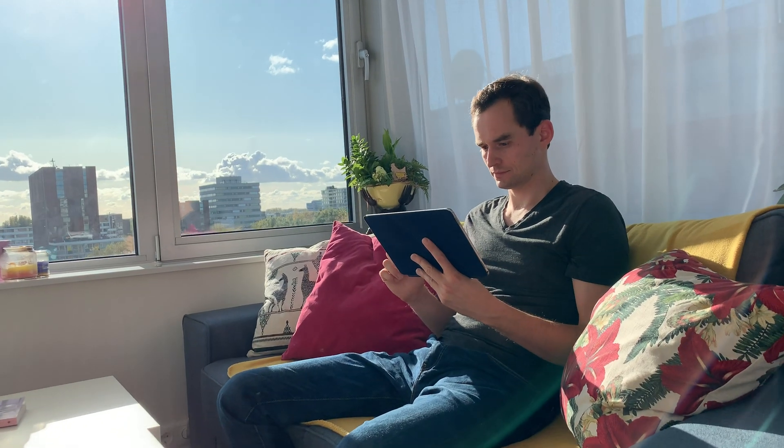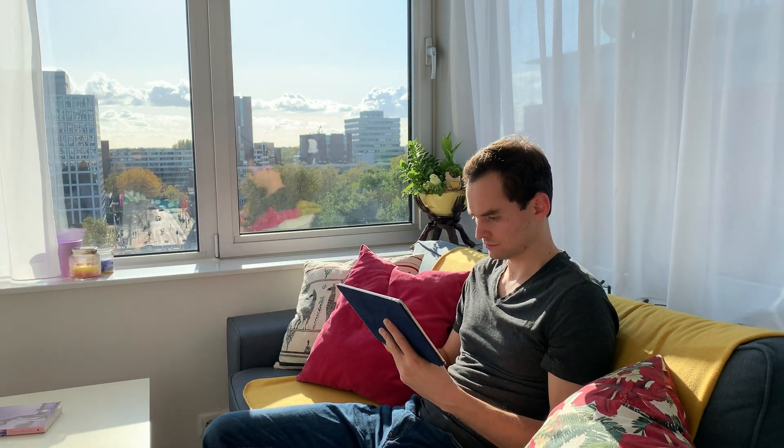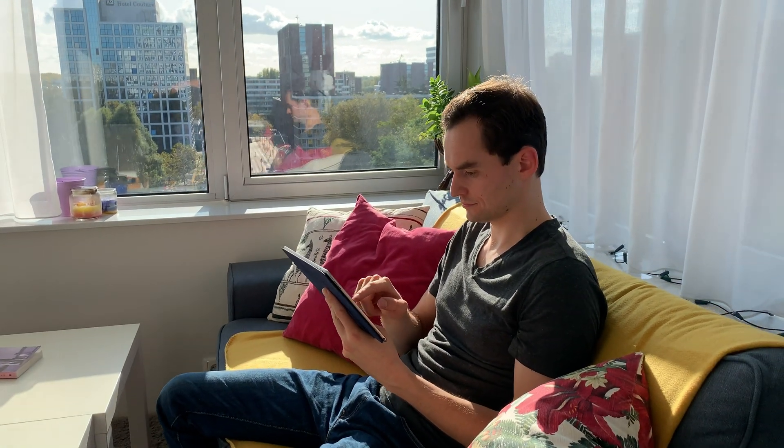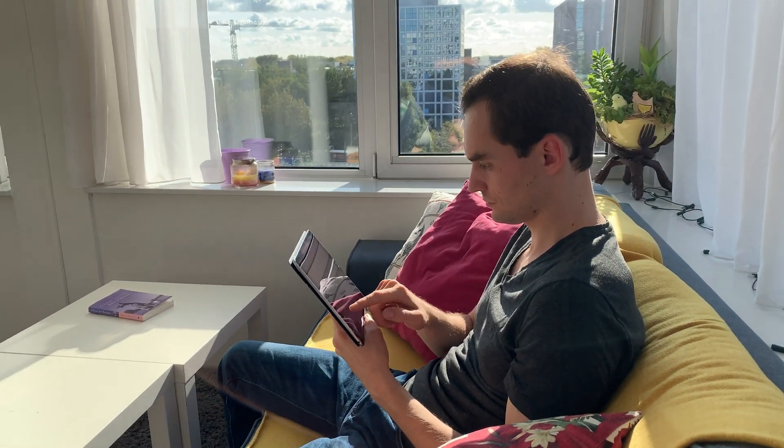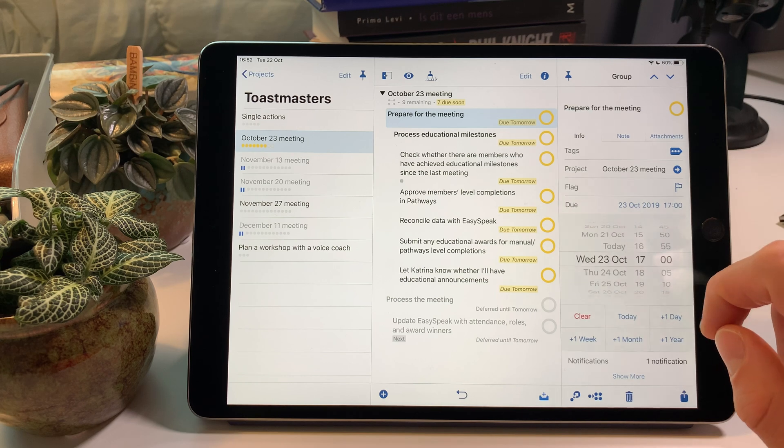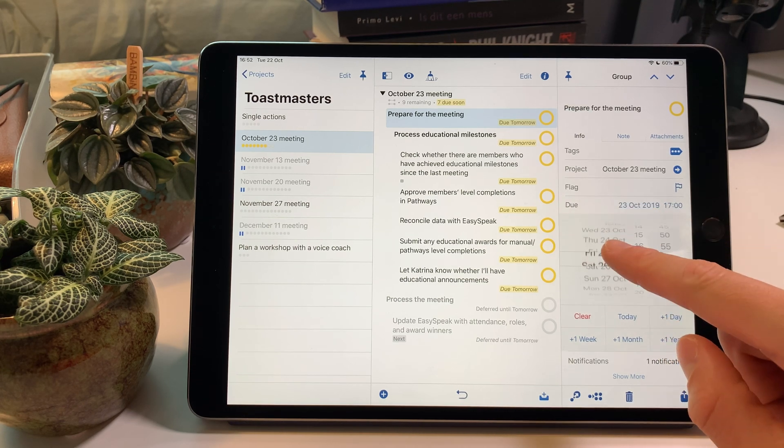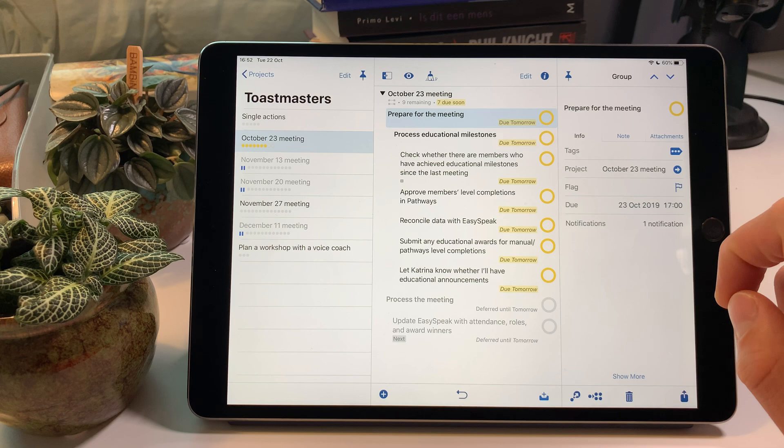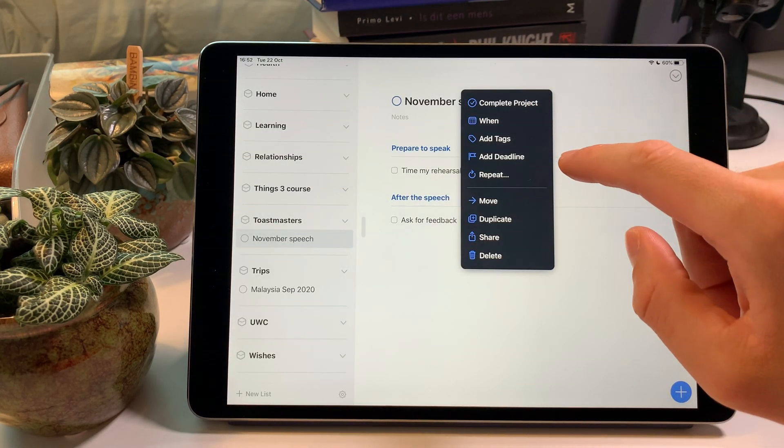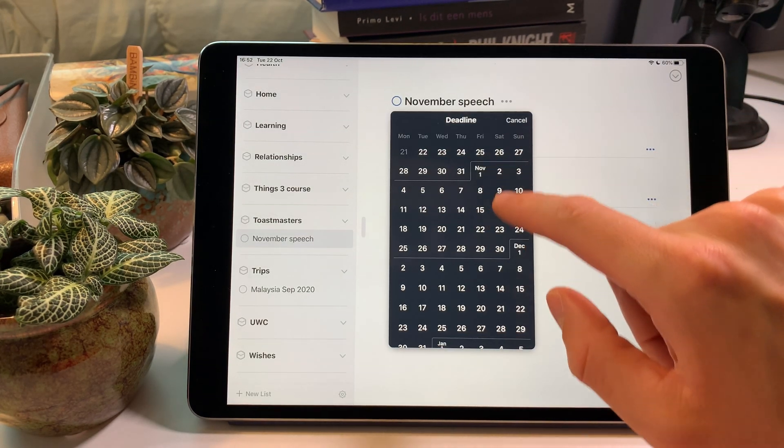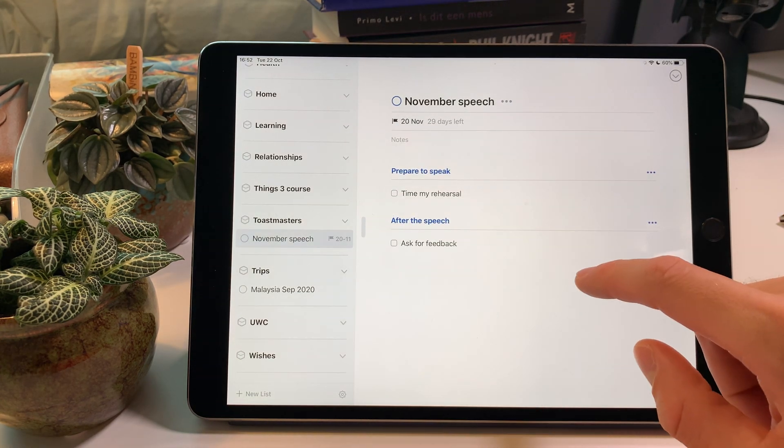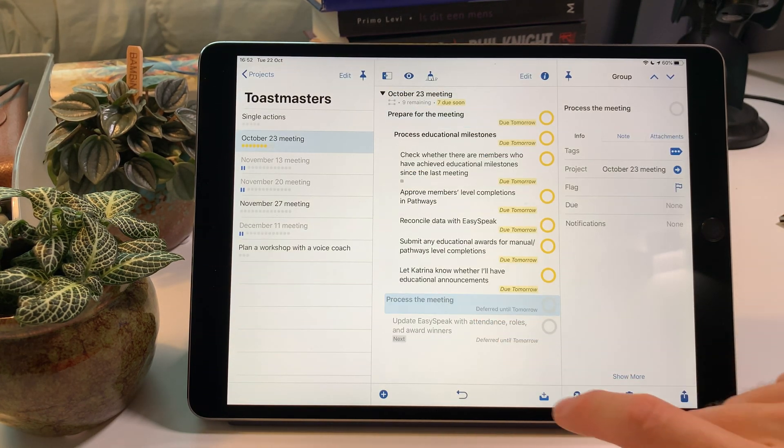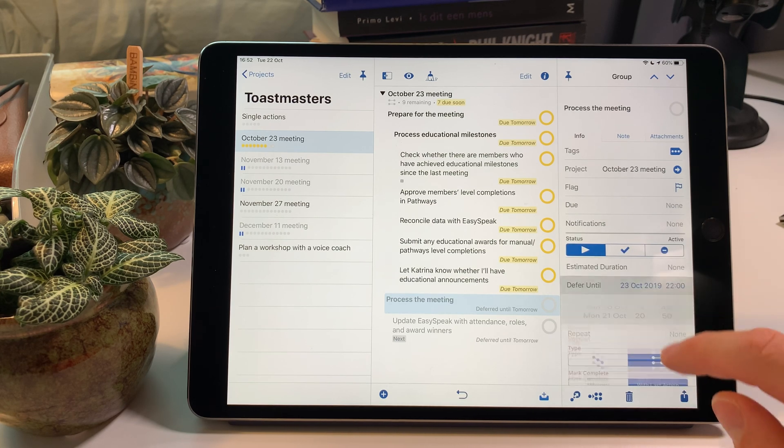We talked about using project templates, which are handy for projects that you do every now and then. But what about working with dates more generally in OmniFocus and in Things? Here we encounter one of the biggest differences between these two apps. They treat the dates associated with your tasks and with your projects quite differently. And if one app's way of working with dates makes much more sense to you, that could be enough of a reason to go with that app. Both apps include due dates, although they're called deadlines in Things. These work as you would expect. The difference lies in the other types of dates available. In OmniFocus, there are defer dates. When you defer a task until a certain date, you imply that the task is not available to work on until that date. Or that you don't intend to work on it until that date.